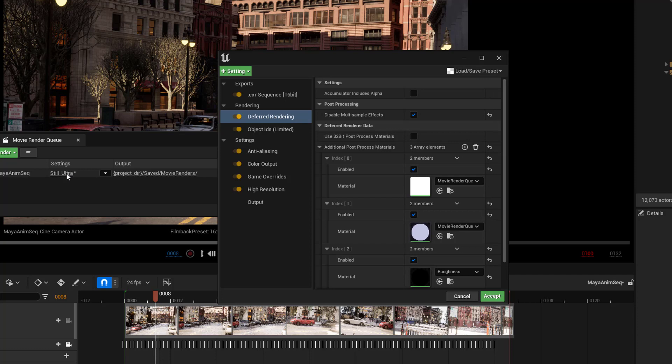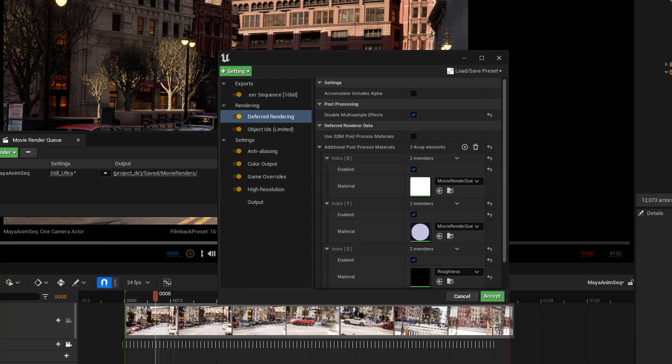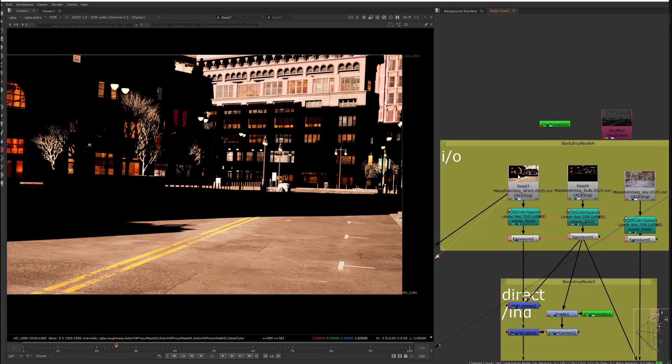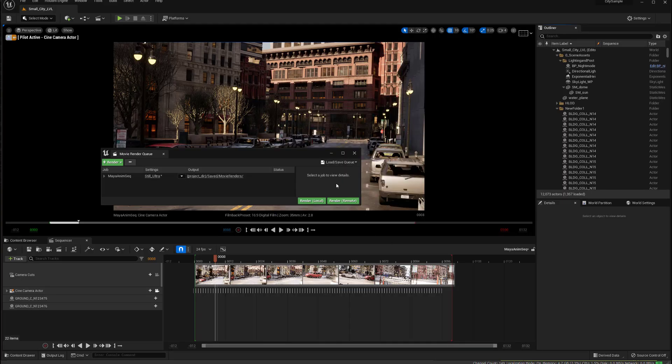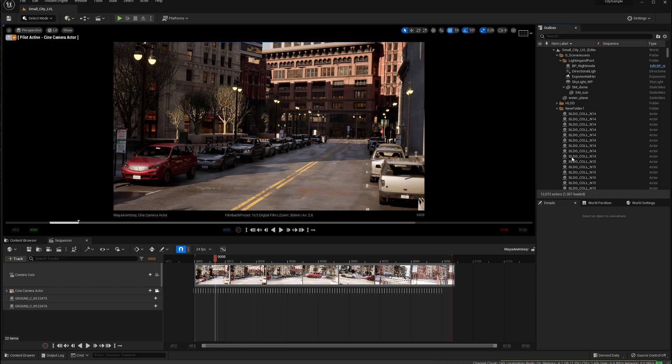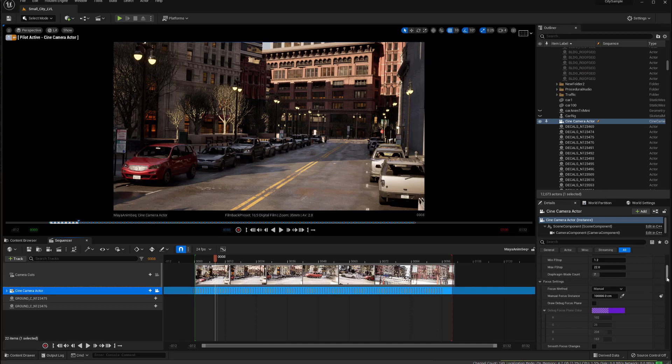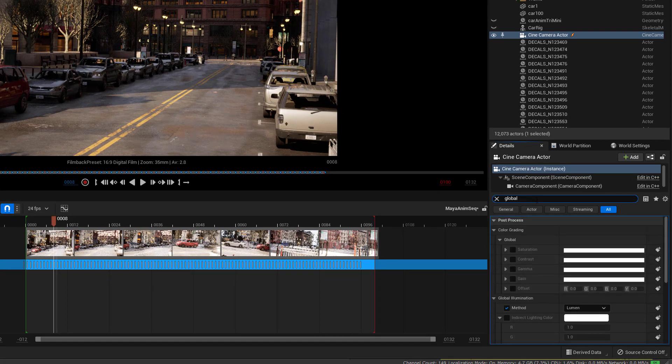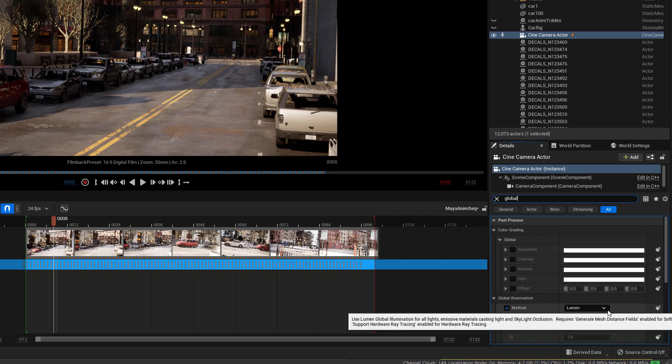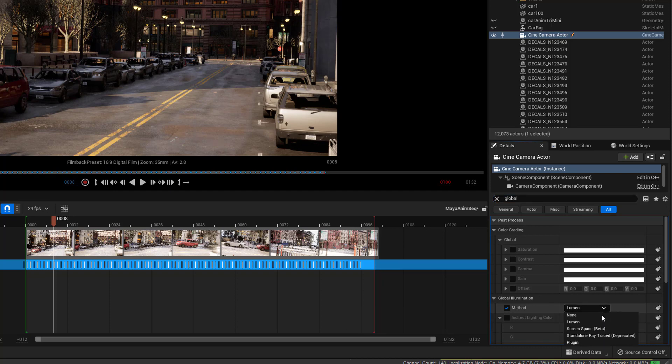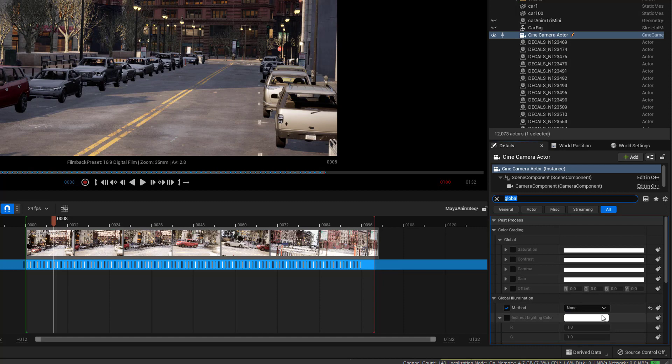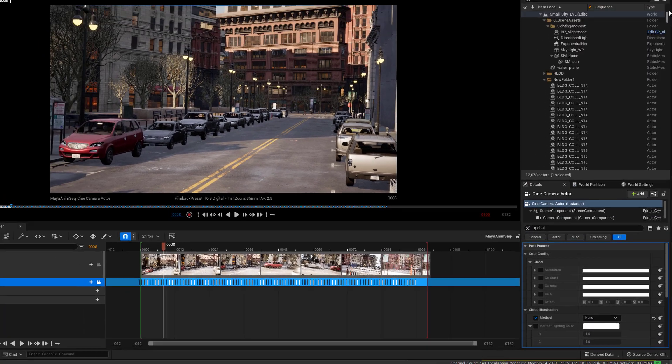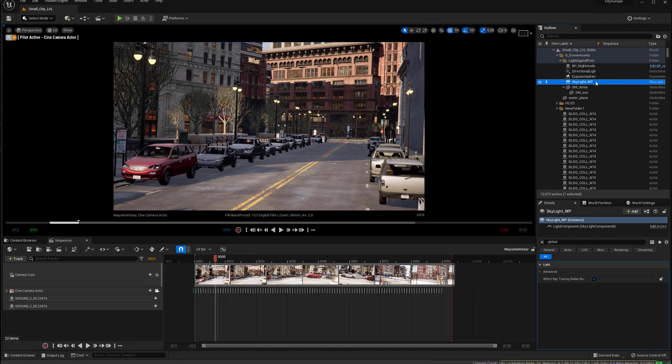Okay, since I have this set up to work with cryptomats right now, or object IDs, I'm going to render out that main pass that we had in the comp from before, which is this one here, which doesn't have the skylight and doesn't have GI. So, to do that, I need to come into my camera, so I'm going to click down here on my camera, and I'm going to go to the search and type in global illumination here. So, here, the method is set to lumen, I'm going to turn it to none.